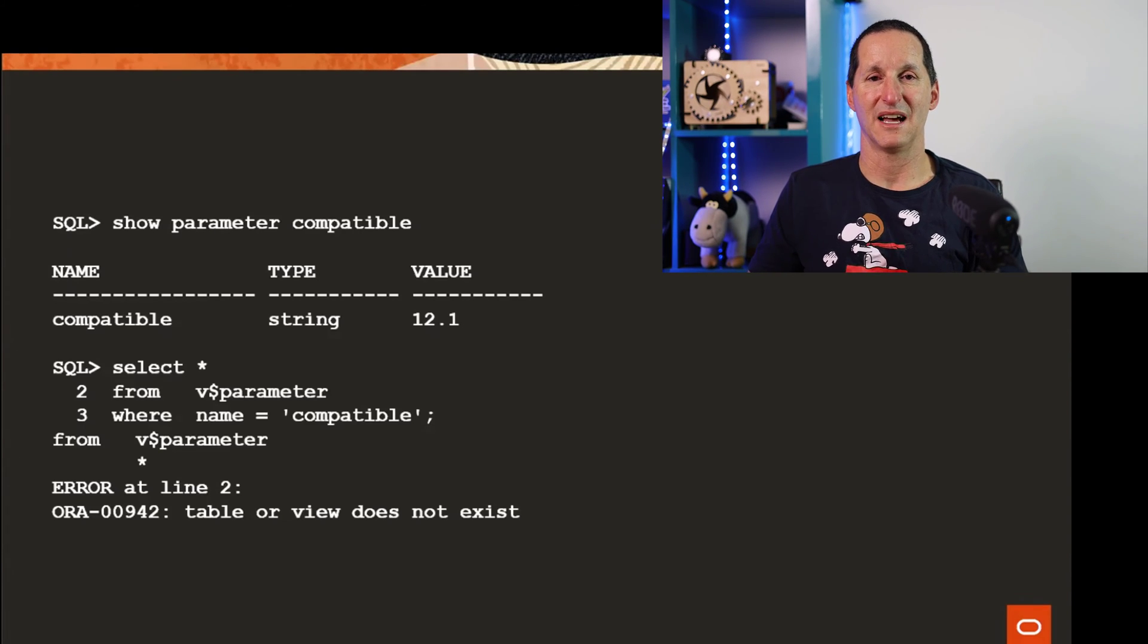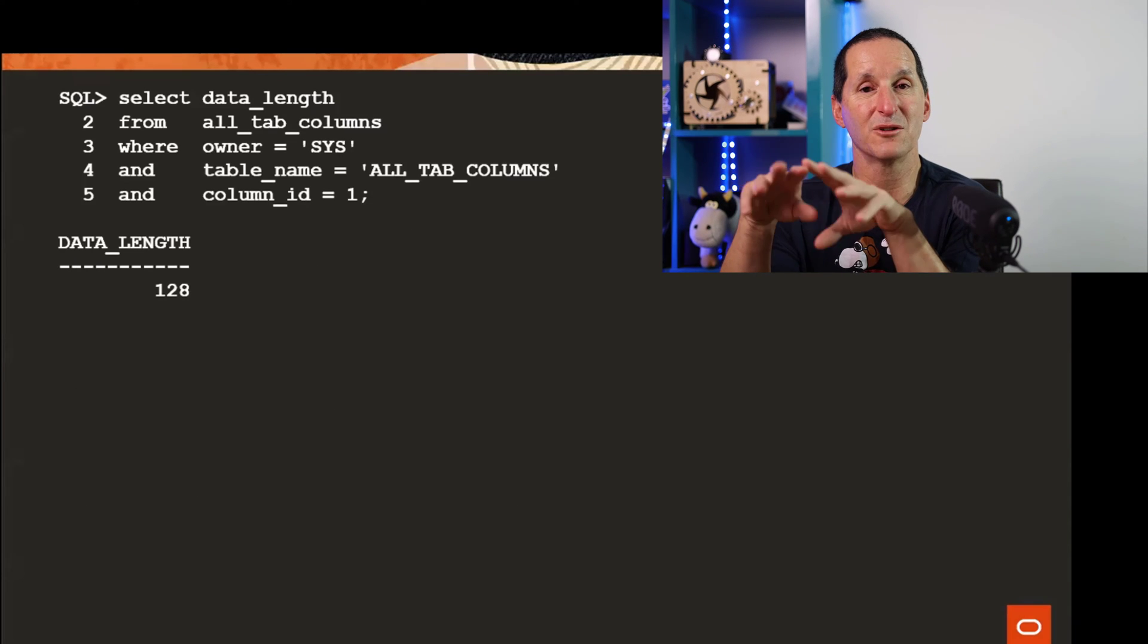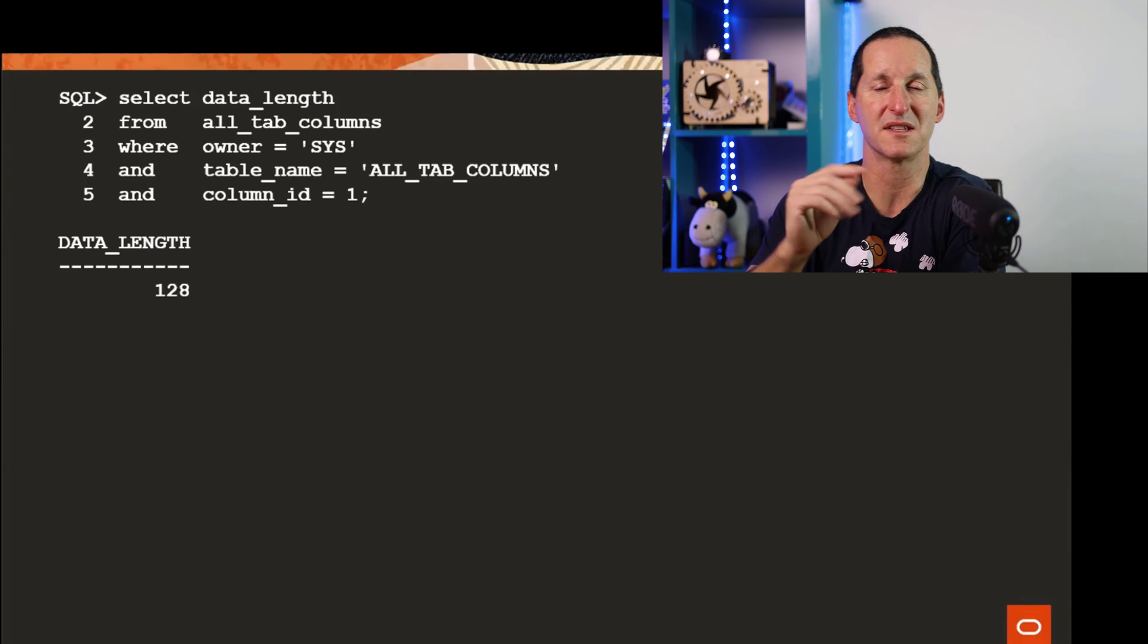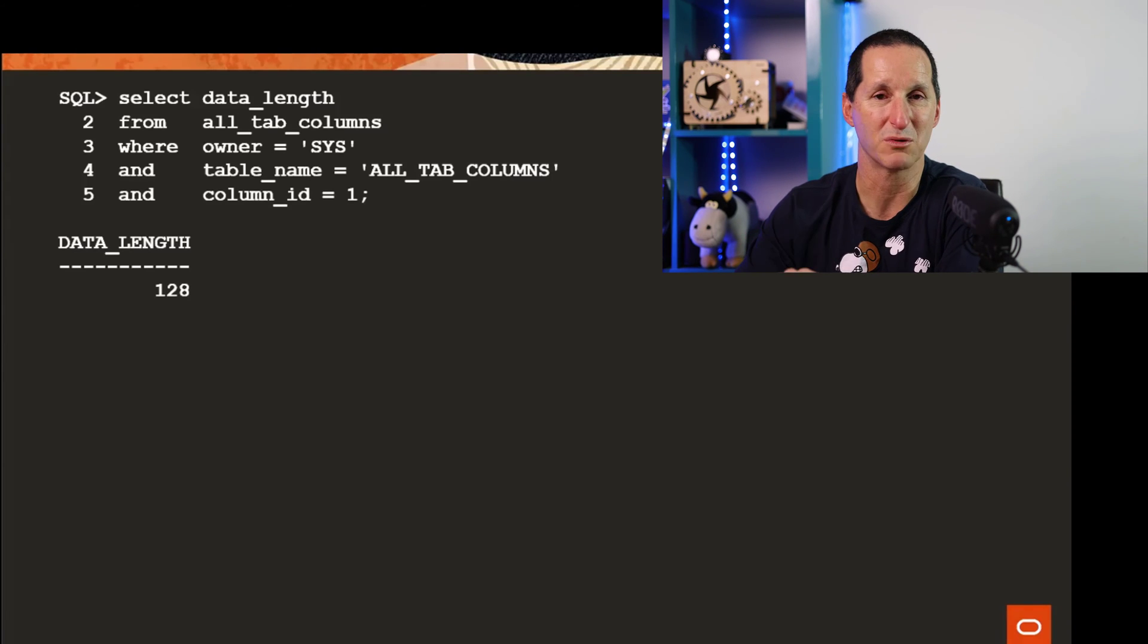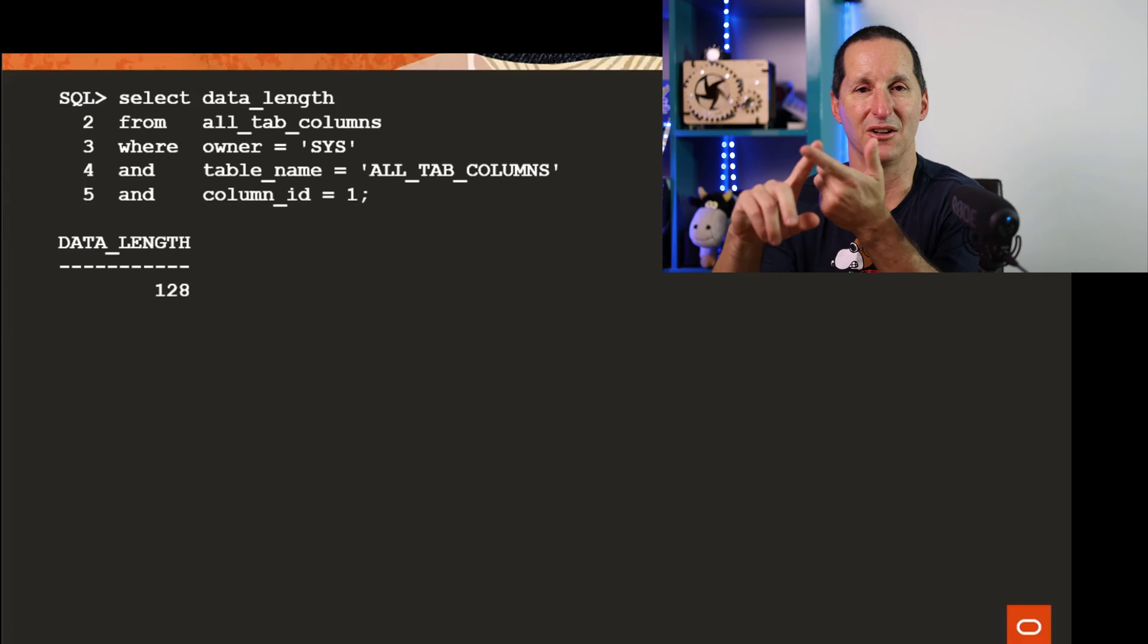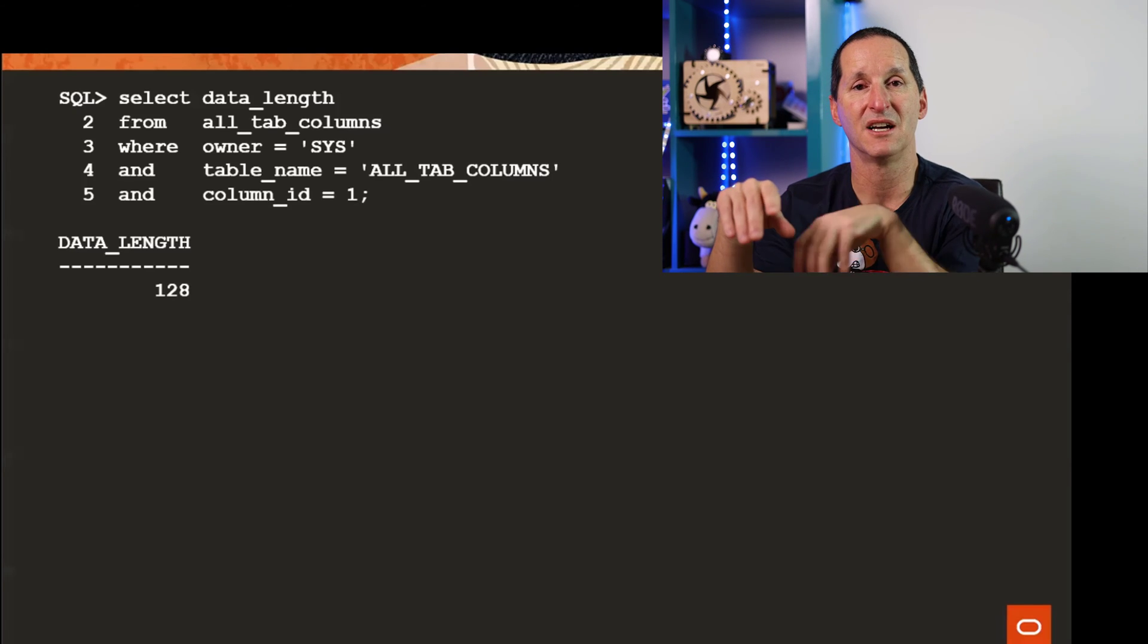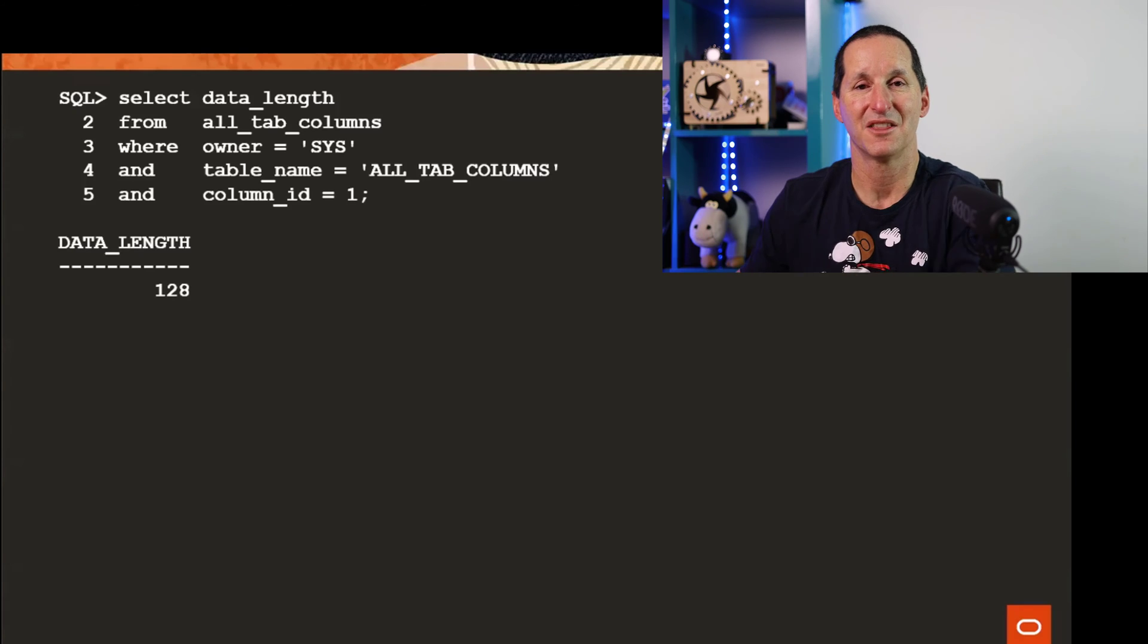What if I go look at DBA_TAB_COLUMNS, just go find what's the maximum length of all tab columns view? Because the owner column, the table name column, etc. in the data dictionary itself goes out from 30 to 128.